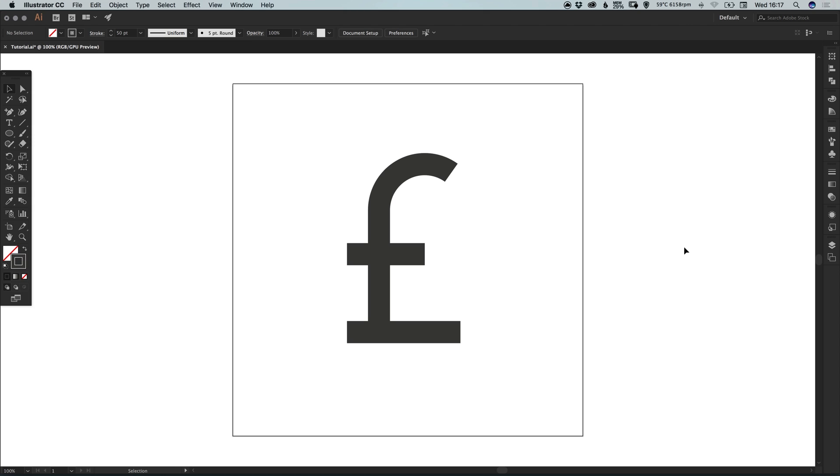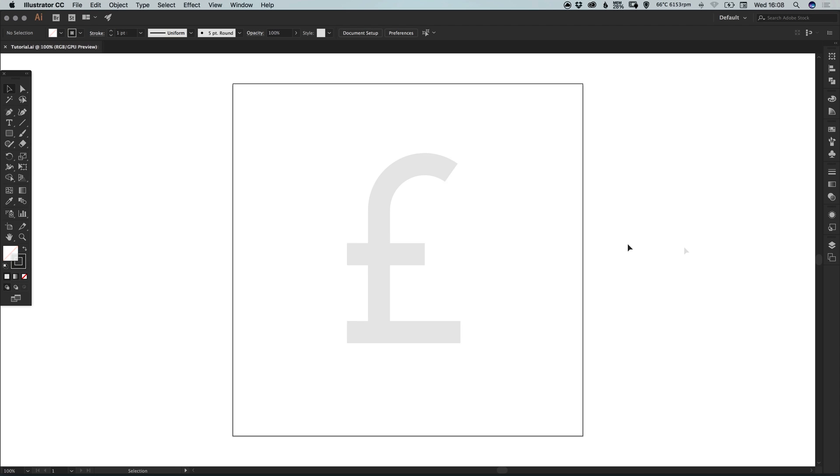Hello there, you're watching Dansky, the place to be to develop your creative skills and grow as a designer. In this tutorial we're going to learn how to draw a currency symbol in Adobe Illustrator.